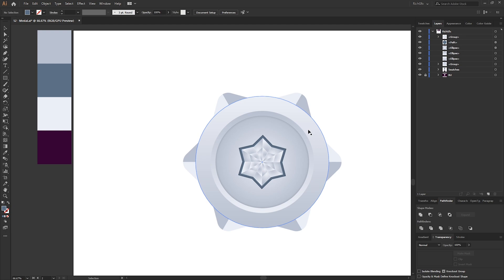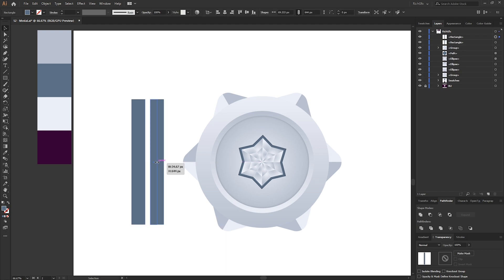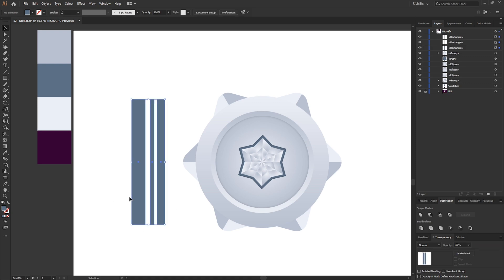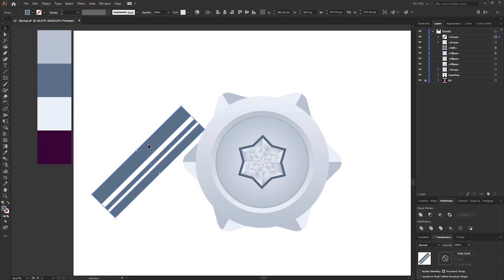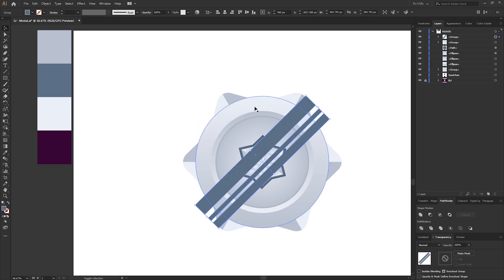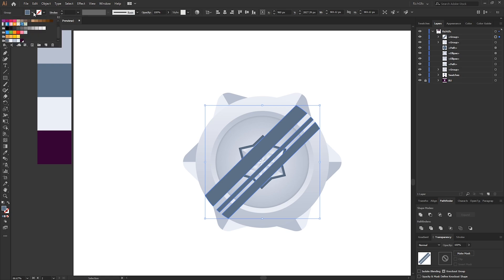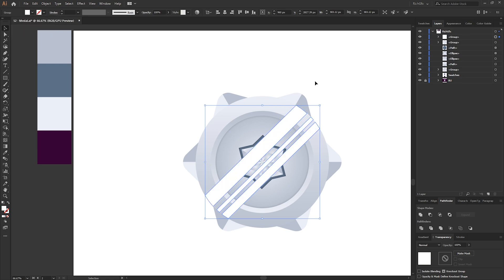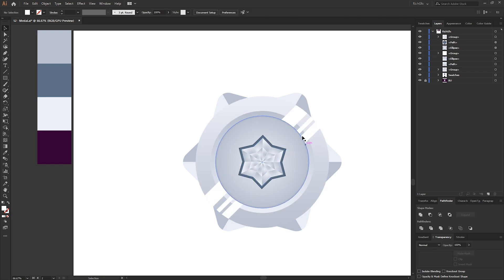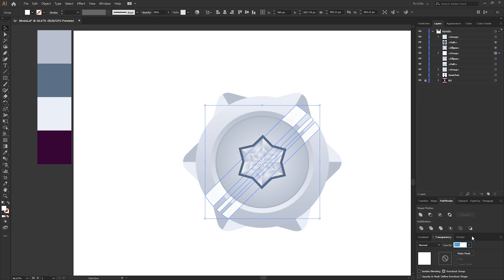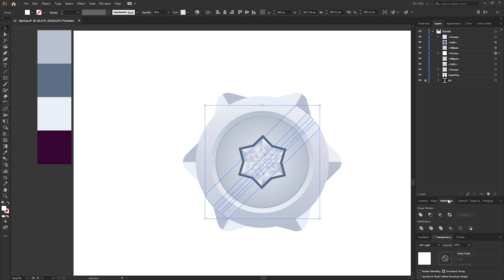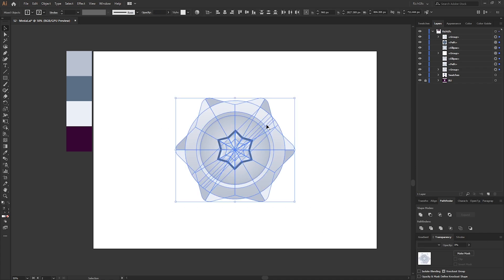The next step is adding light reflections to the outer rim of the medal. Select the Rectangle tool and draw a couple of long rectangles, varying the width of each one. Once in position, group them, rotate 45 degrees, and position over the shape. Select the outer circle along with the rectangles, press Shift+M for the Shape Builder tool, hold Alt, and draw a line through the overlapping parts to remove them. Change the fill to white, then use Control+[ to send the rectangles behind the inner circle. Adjust the opacity to about 30% with a Soft Light blend mode.